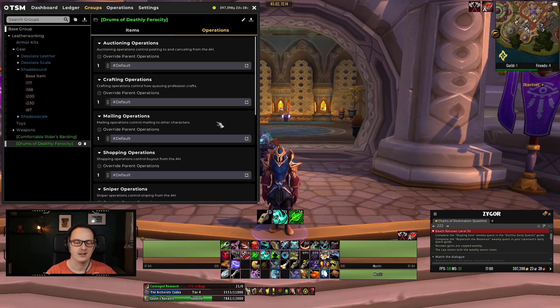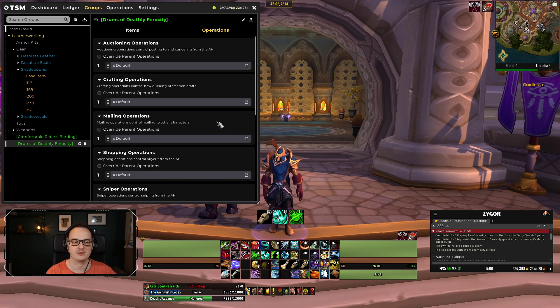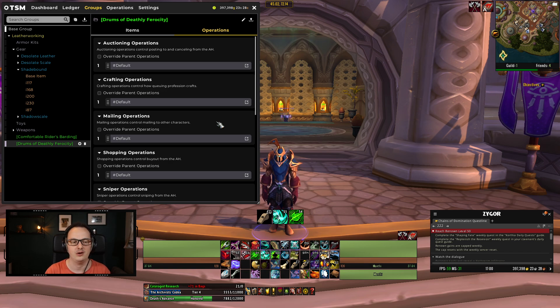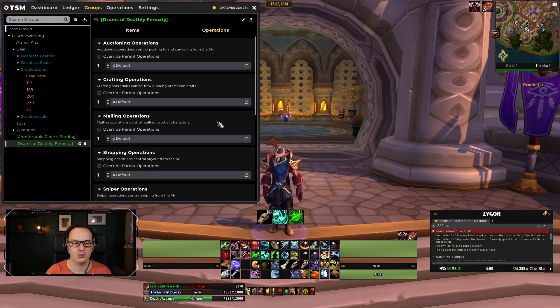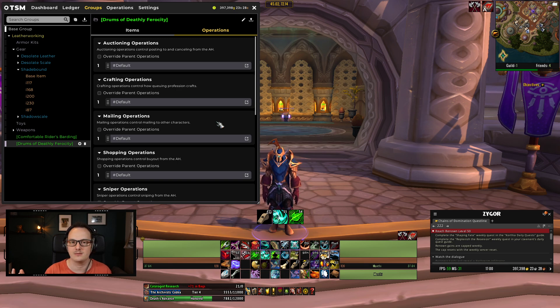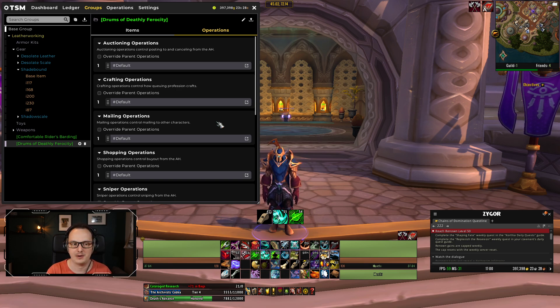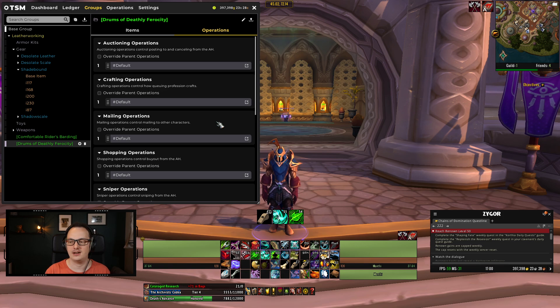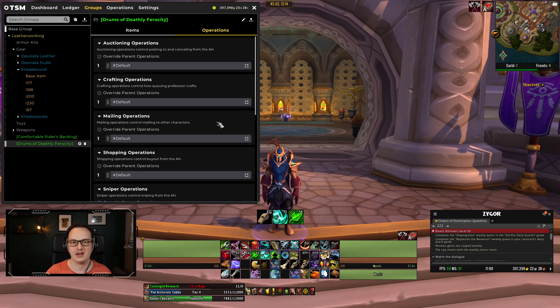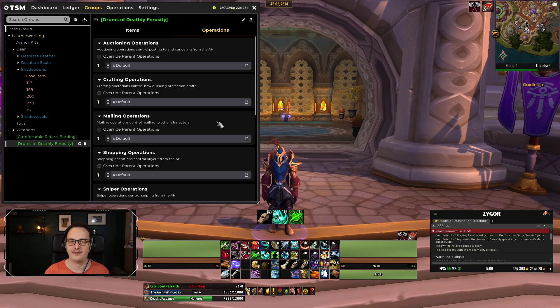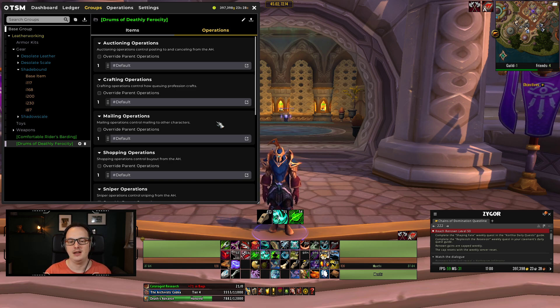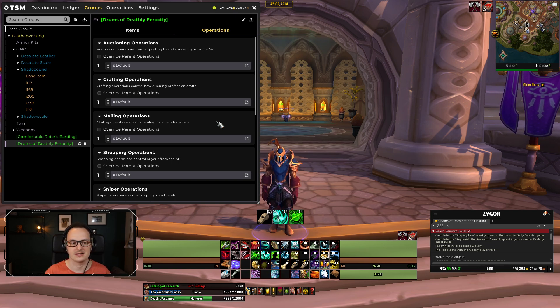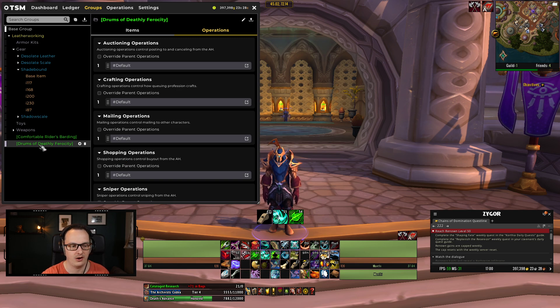Once we've crafted them, we want to know how to sell them. And what we might also want to do is put a shopping operation on there as a third thing. Just to see that, well, maybe somebody posts them way below what it costs us to craft. Maybe there's a flipping opportunity in there as well. So we're going to cover all of those three in this video today.